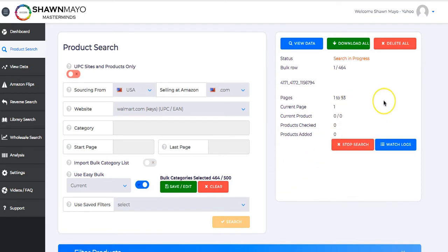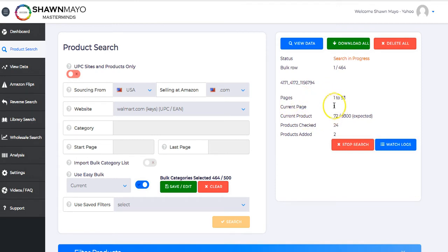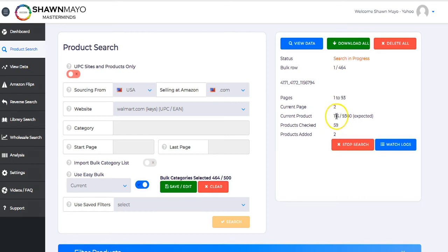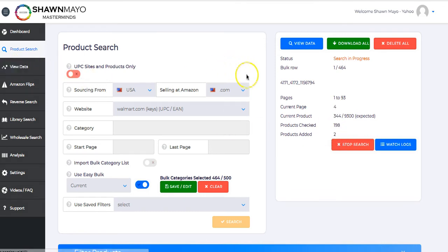And you're going to see just how fast this works. We can see we have 464 rows. It's found with its first search 93 pages. And we can see it's on page 1. And it's already looked at 100 products. You can see how fast it's actually comparing that. And it's already added two products.